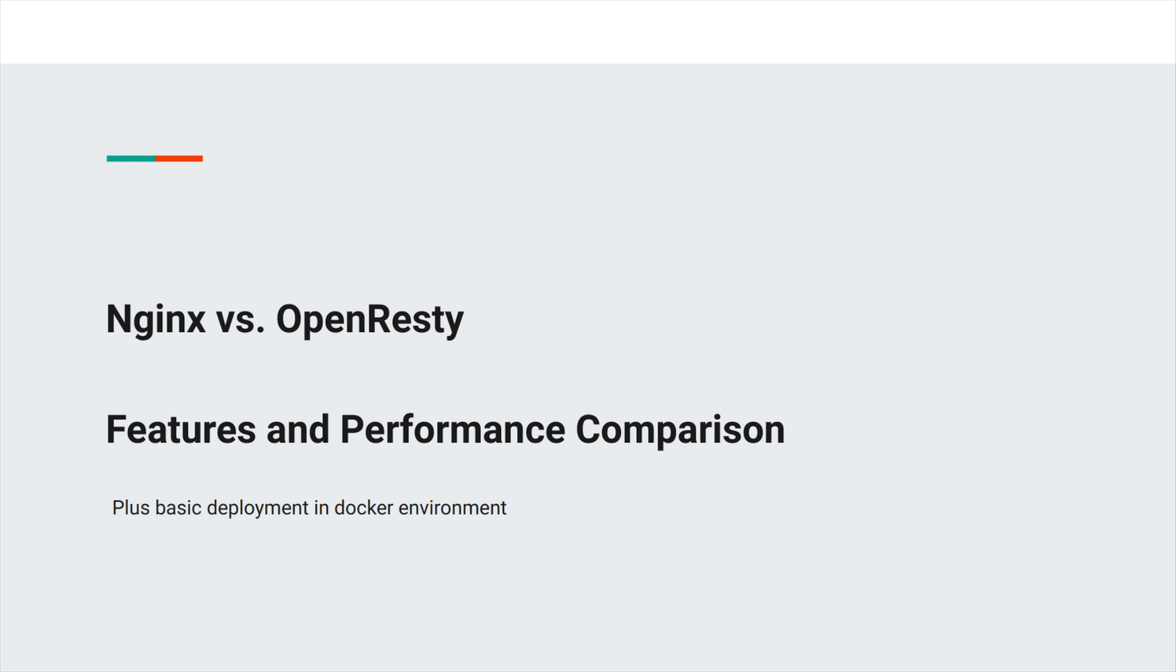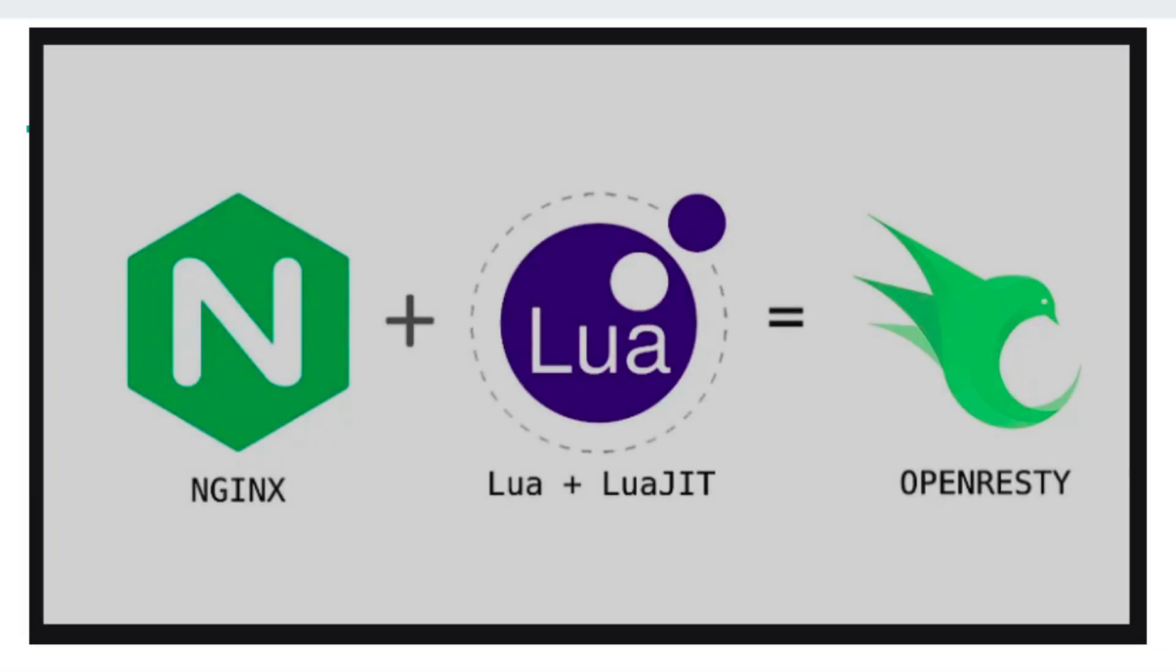As we can see in this picture, OpenResty is actually NGINX in its core plus Lua integrated with it. As a result, we have OpenResty with custom scripts and dynamic content generation.